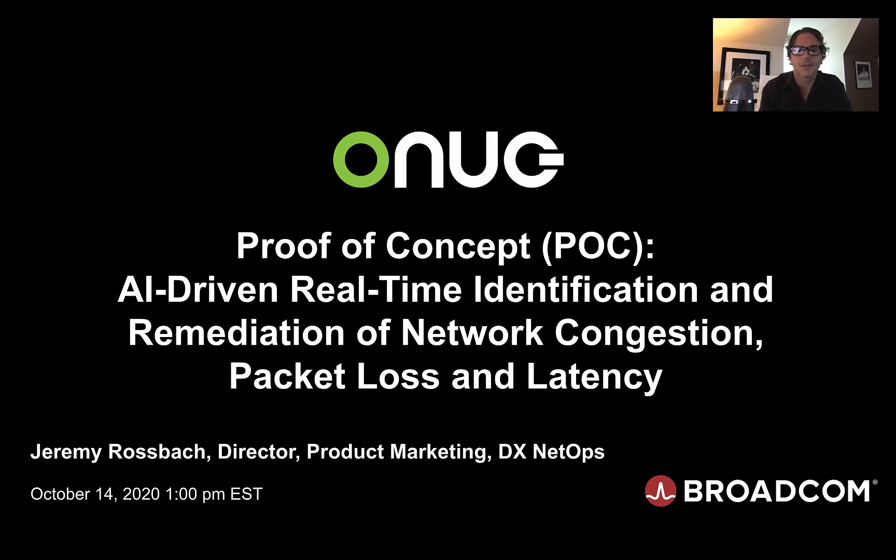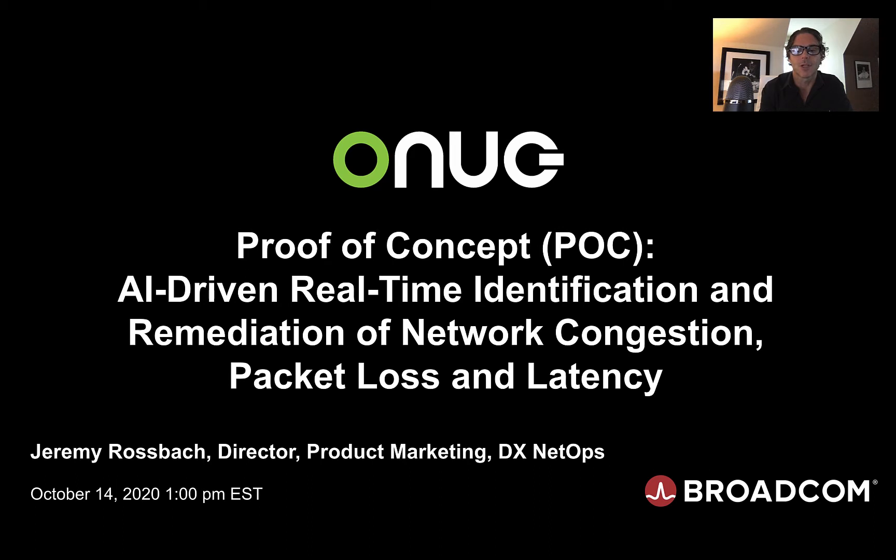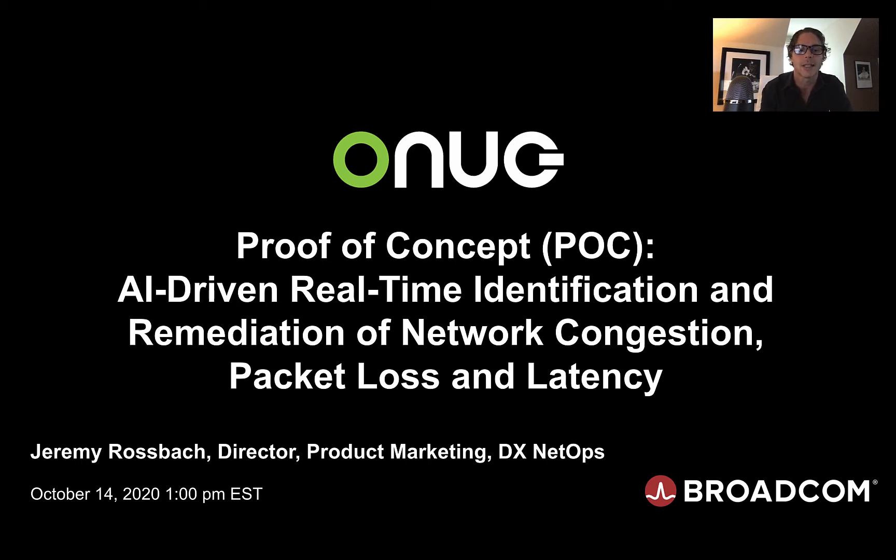Good morning, good afternoon, good evening, wherever you are in the world. Welcome to ONUG 2020 and day one, and the Broadcom session on our proof of concept for AI-driven real-time identification and remediation of network congestion, packet loss, and latency. My name is Jeremy Rosbach. I'm the Director of Product Marketing for the DX NetOps Network Monitoring Solution.